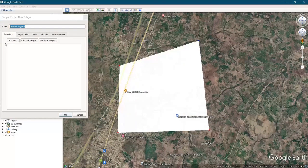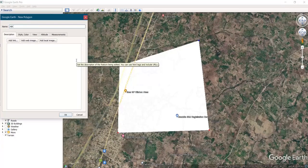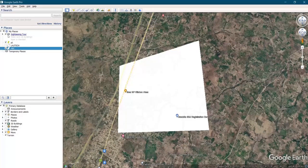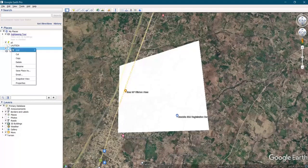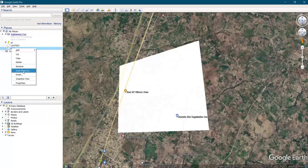Then after you select, you rename it — let me give it a name like 'ABC' — and then you click OK. Then it is now placed on your map, so you right-click on it and click on 'Save Place As.'